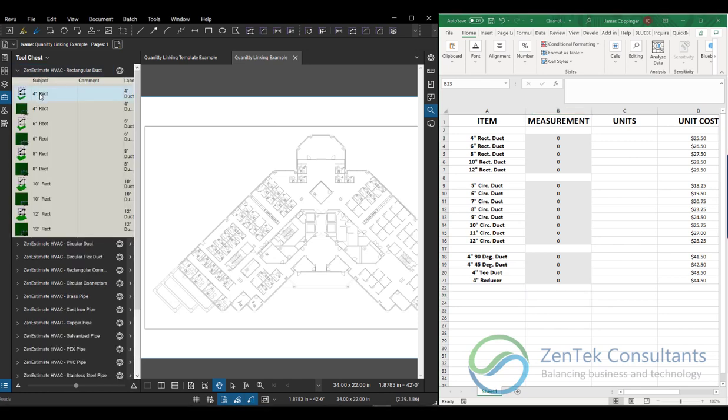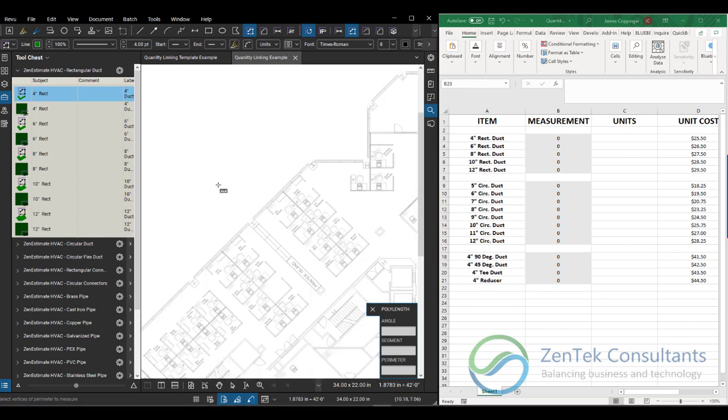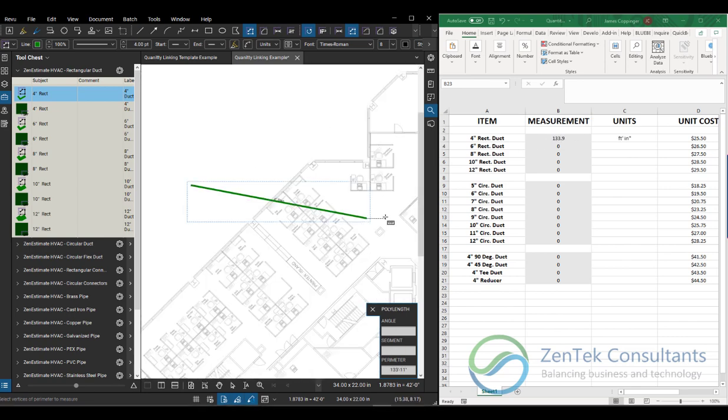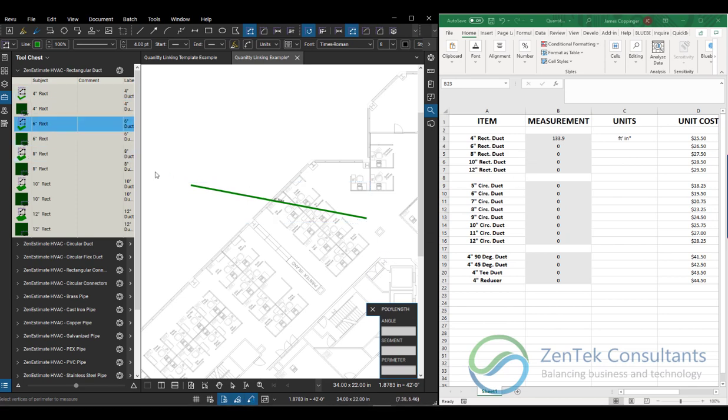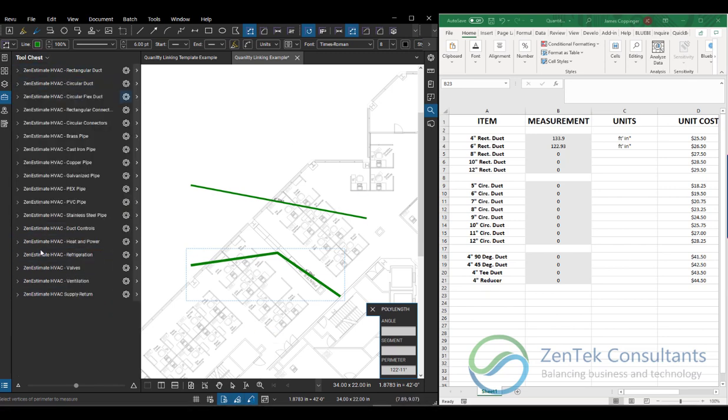Now as I go in and I start to add in items like my four inch rectangular duct, which is our first line item here. When I go in and I put these in, you see that it's automatically adding the sizes as I'm doing my takeoff. All of my values are being added in.